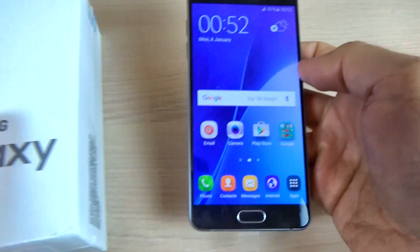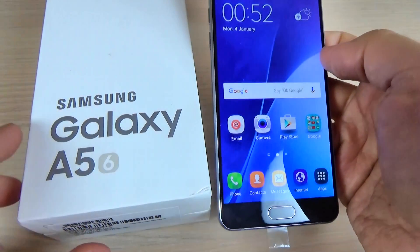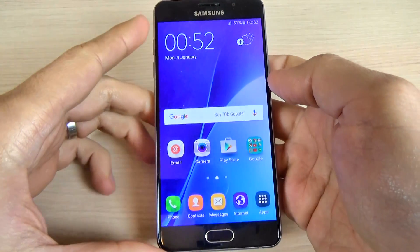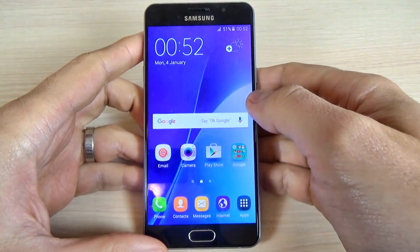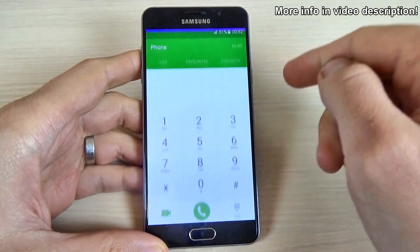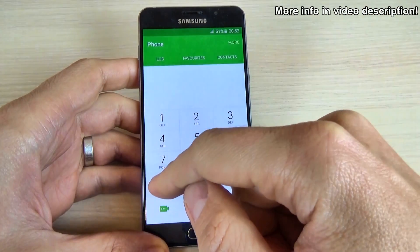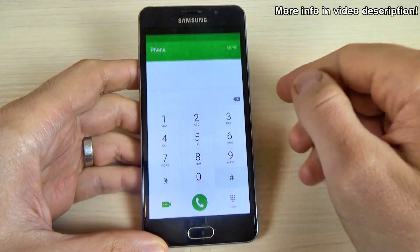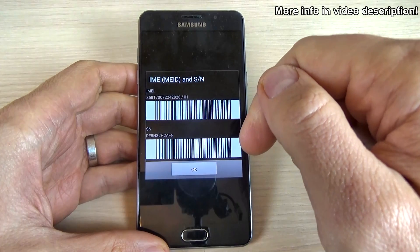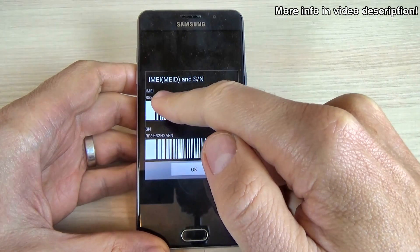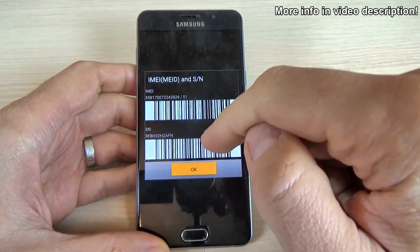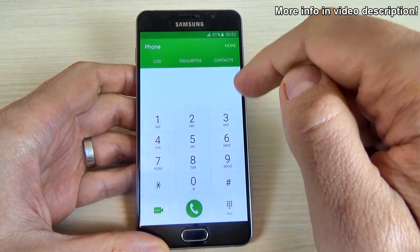I'm back with my phone — here is my Samsung Galaxy A5 2016, a device with Android 5.1.1. The first code I want to show you is very easy: just click on the phone icon and type *#06#. This is the IMEI and serial number code. Here we have the IMEI and the serial number.